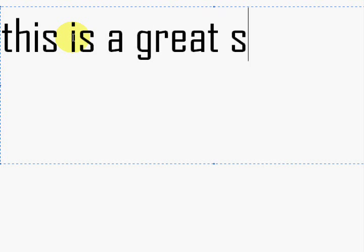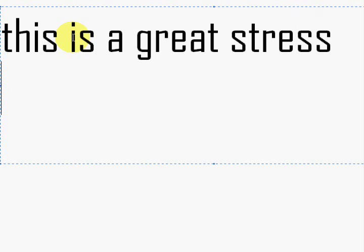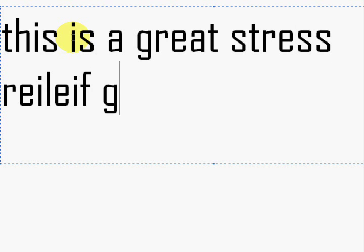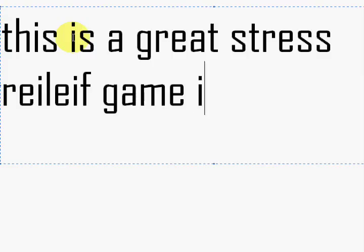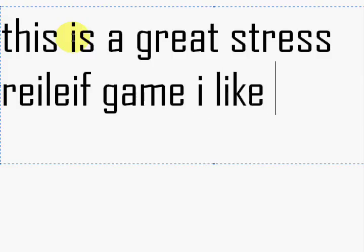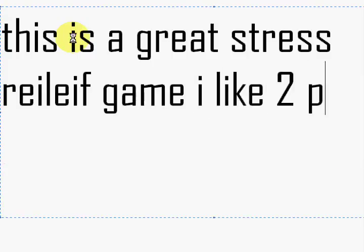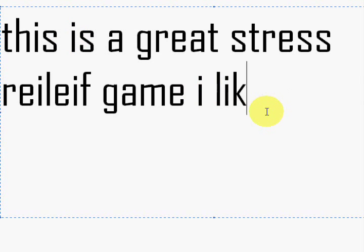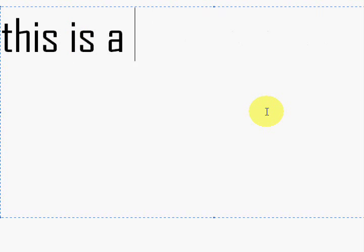I see a red door and I want it painted black. No colors anymore, I want them to turn black. I see the girls walk by dressed in their summer clothes.